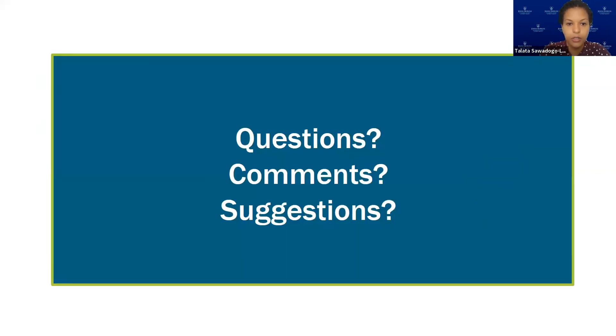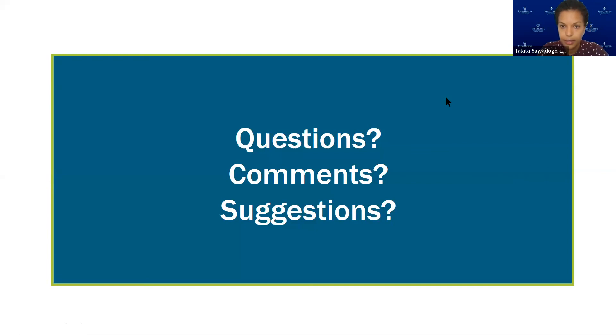We'll pause here to take questions and comments on what we've covered so far about the toolkit. If you have questions, please unmute yourself or type in the chat box. We went a little faster than expected, so we do have some time.